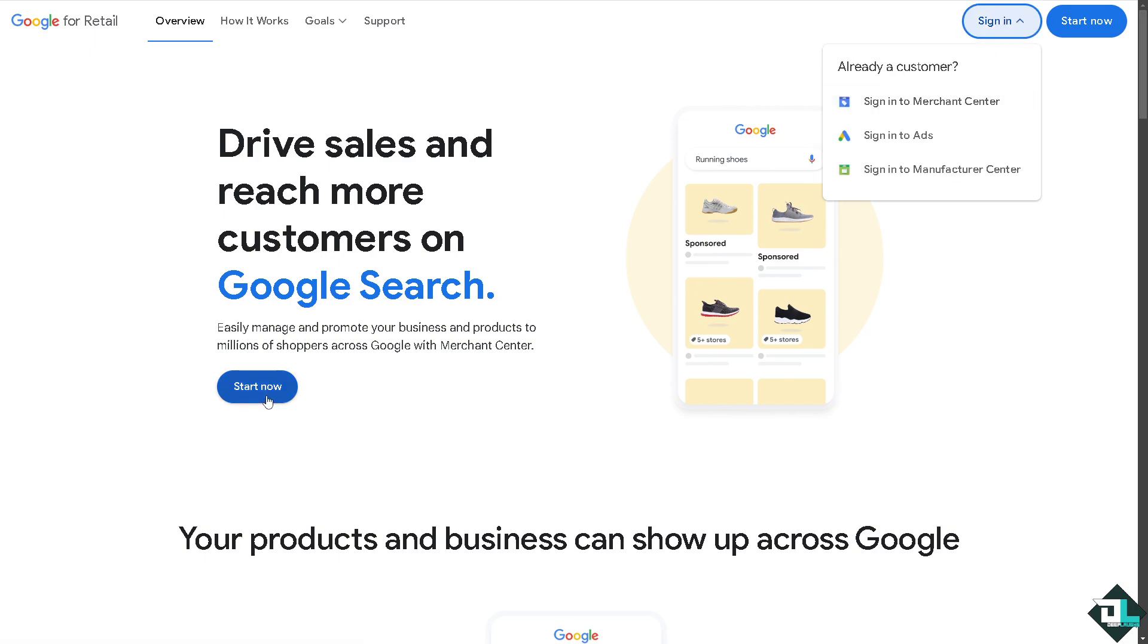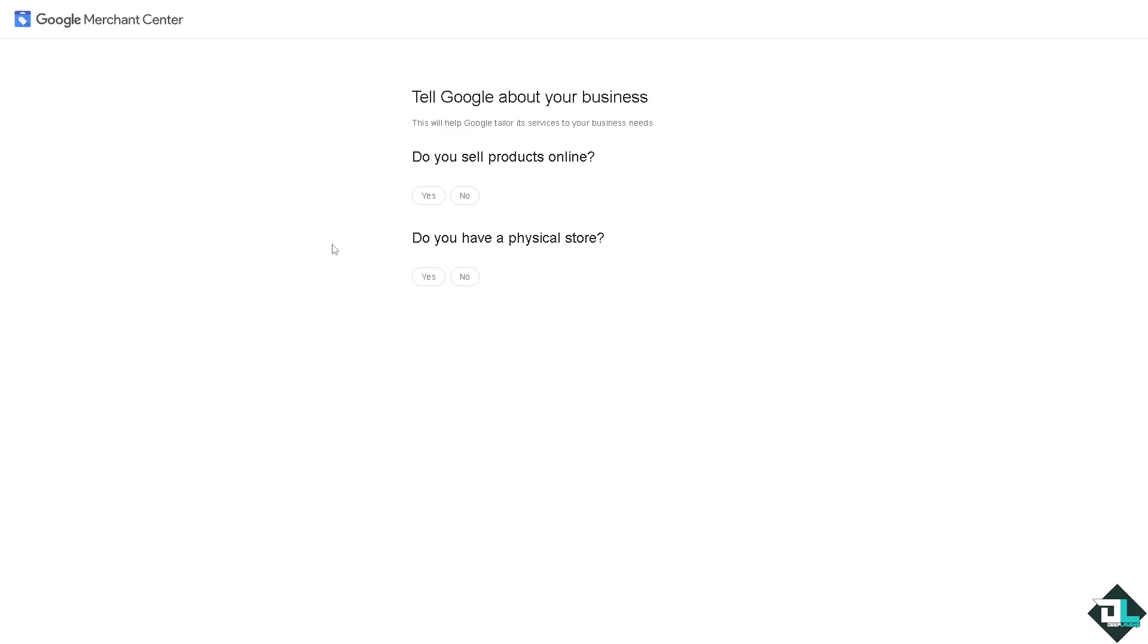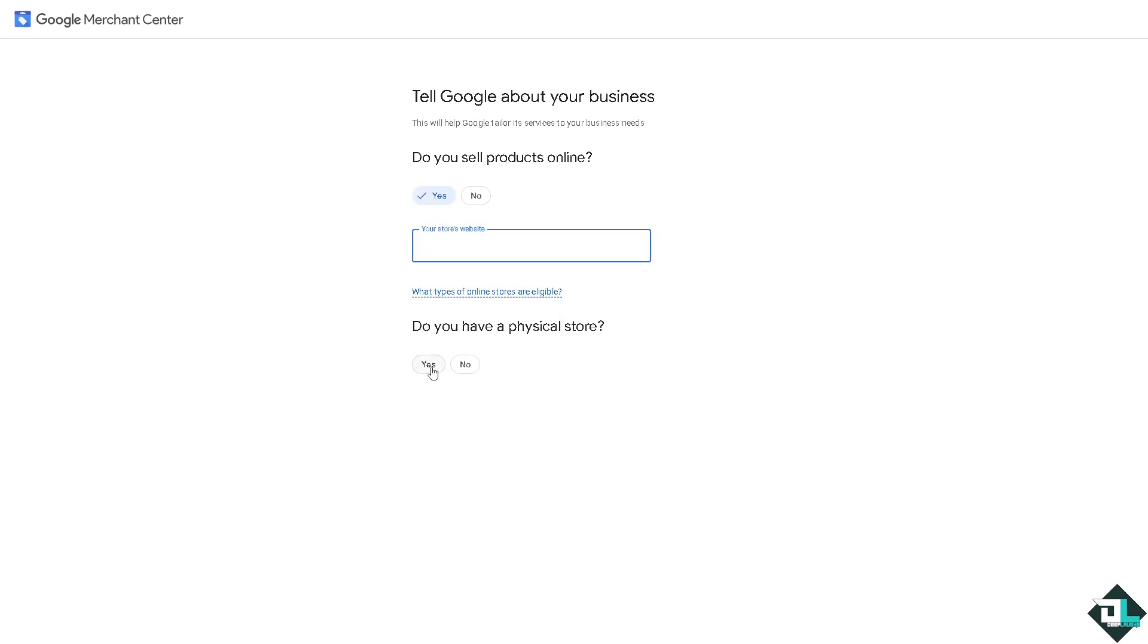If this is your first time on Google Merchant Center, click the sign up option and from here just follow the on-screen instructions and you're good to go.